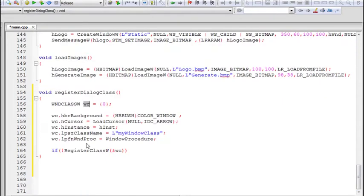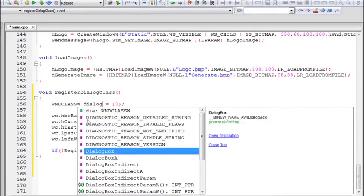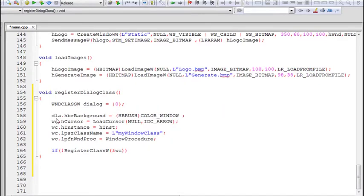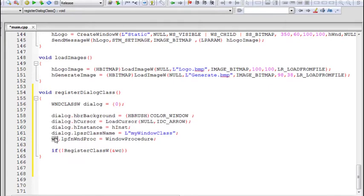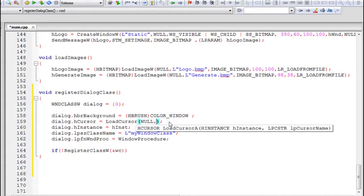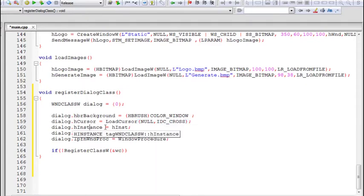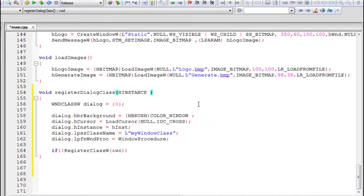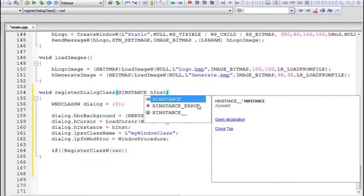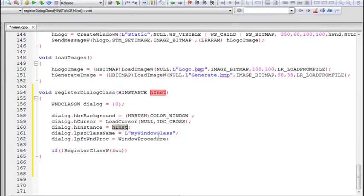We'll set up the dialog class similarly to how we initialized and registered the main window class. The background and cursor of the dialog — whenever the cursor is inside the dialog it will be IDC_CROSS. We also need to specify the hInstance of the application. Since we don't have hInstance here locally, we'll modify the function to accept an hInstance argument when it is called.